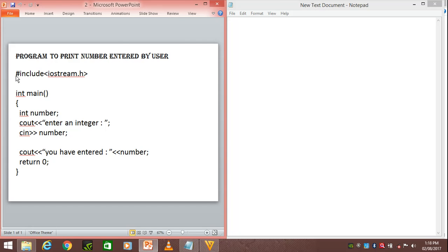The first line which we have to include is #include iostream.h. iostream.h will contain the objects such as cout and cin. Then we have int main, so this is the main function.